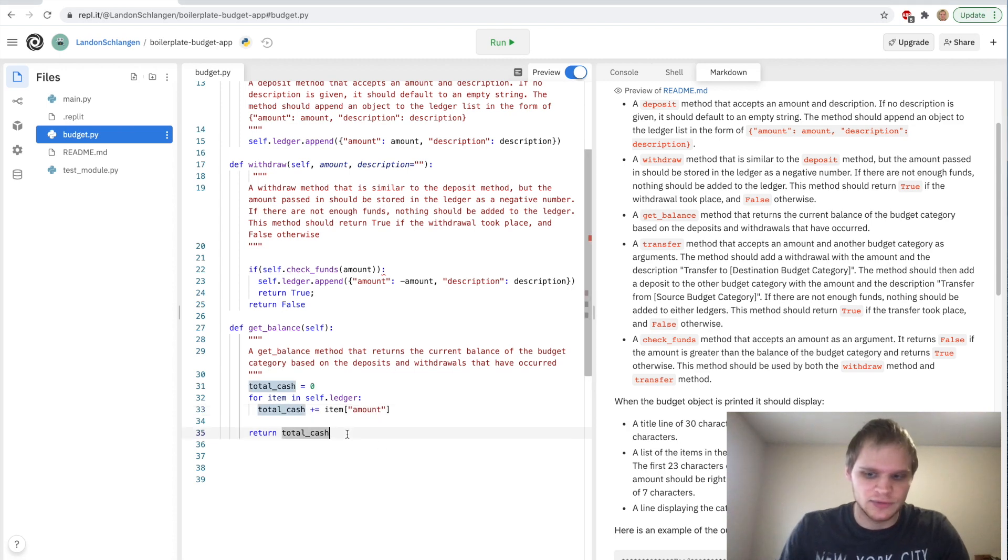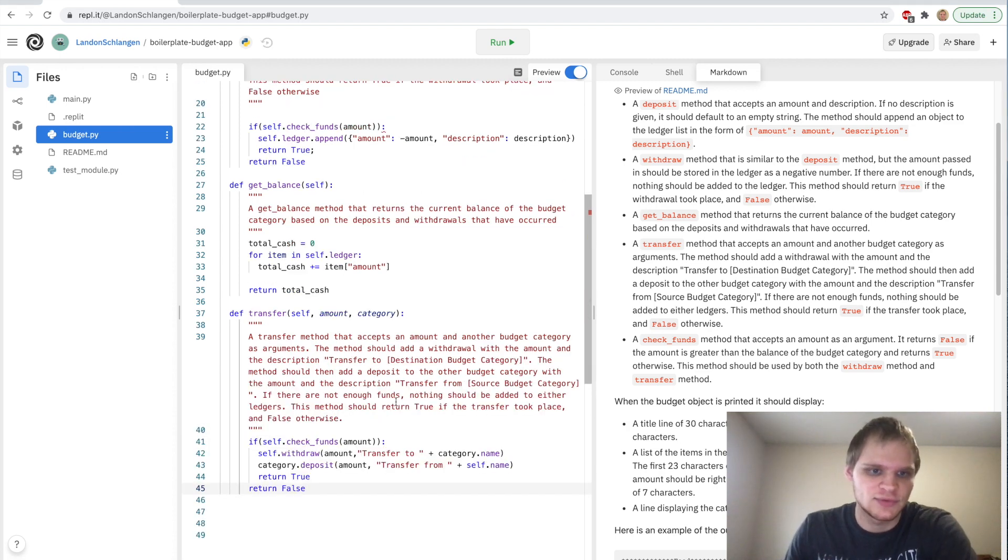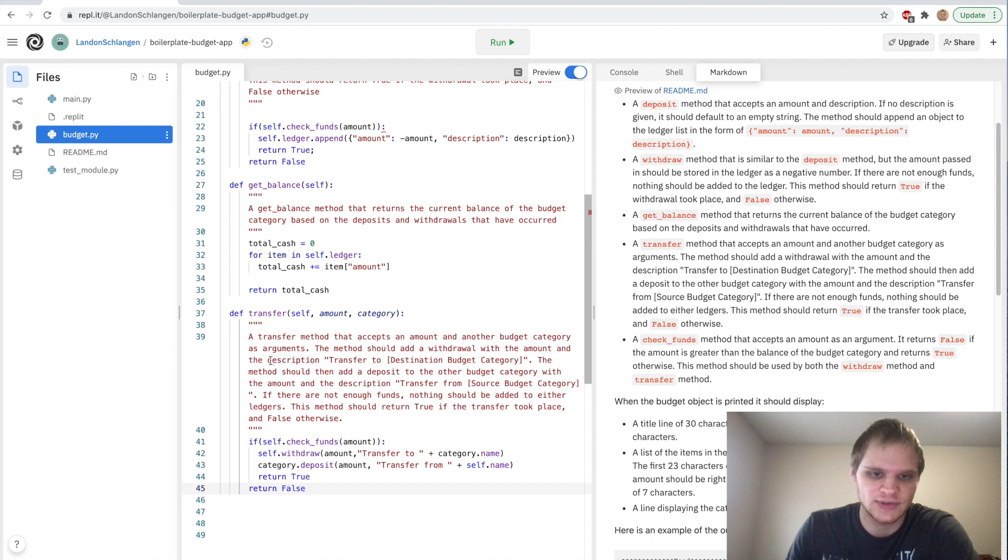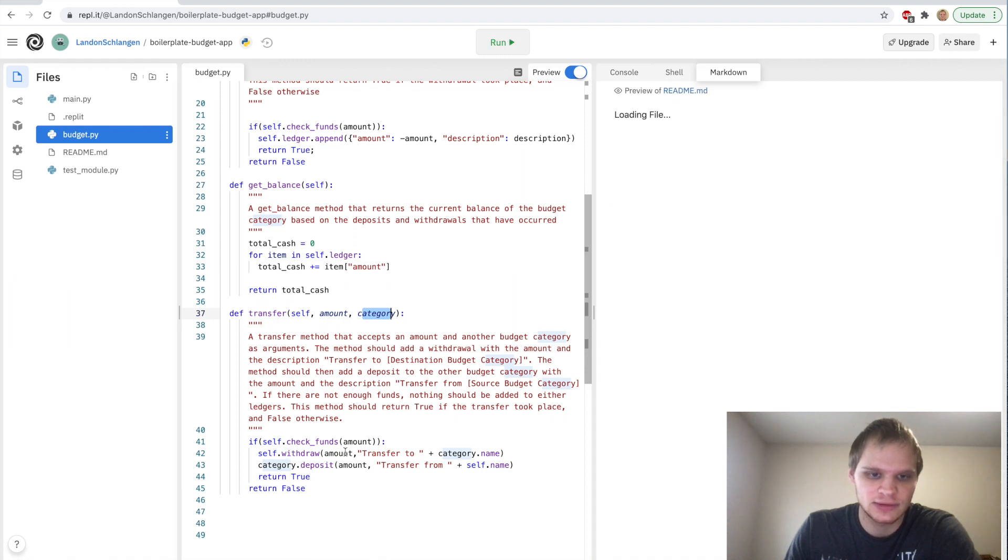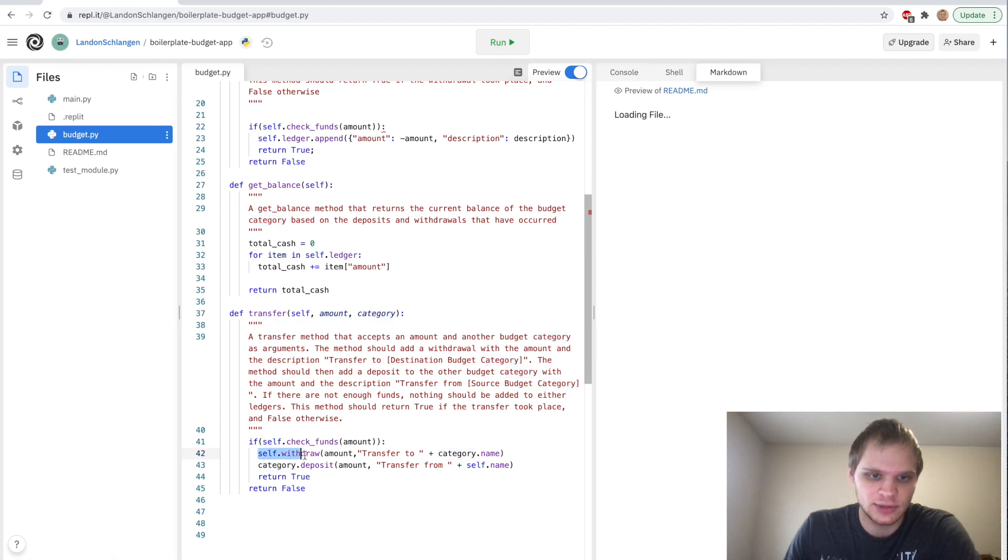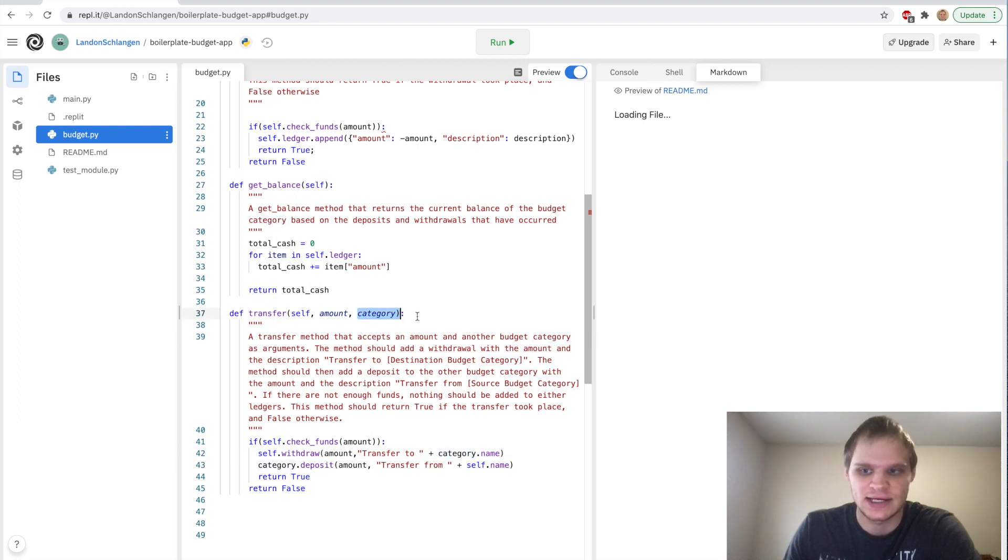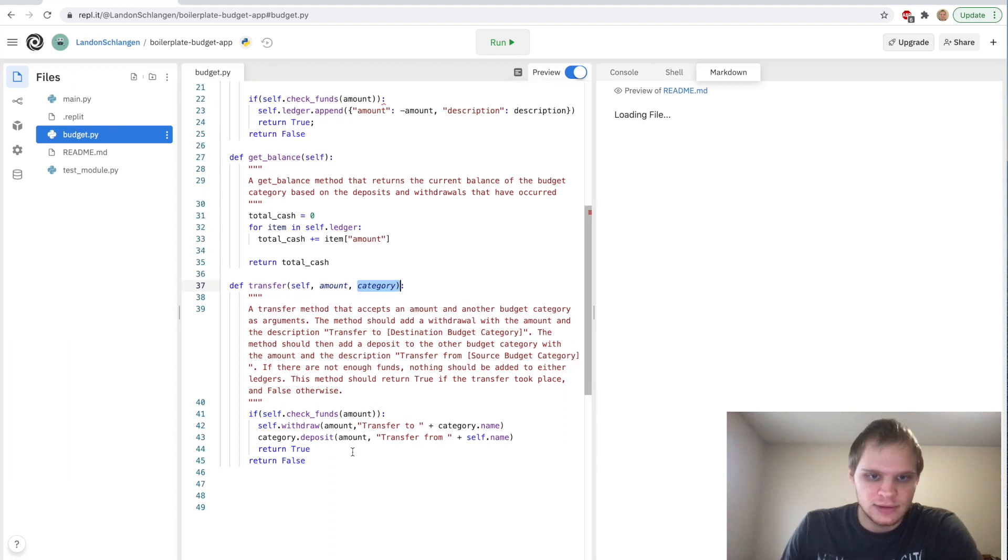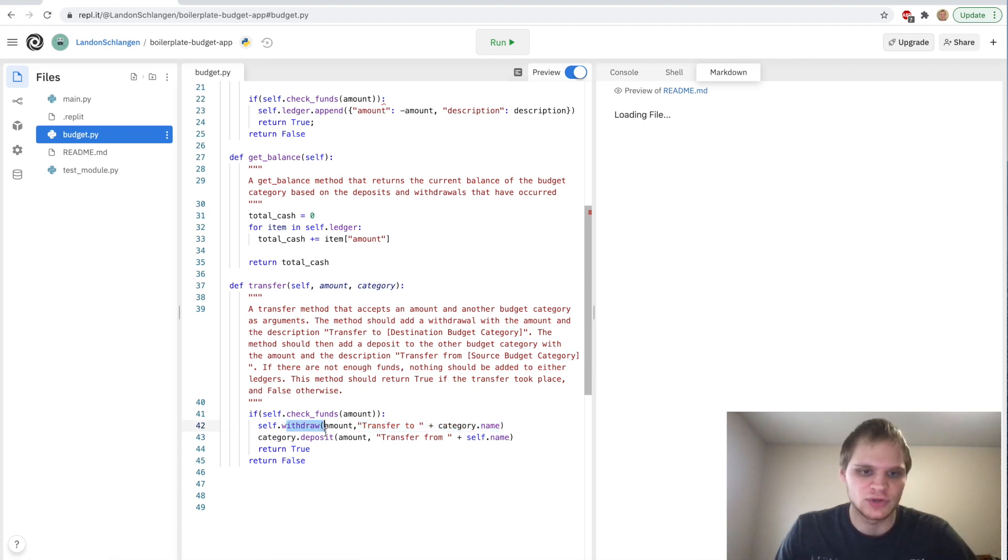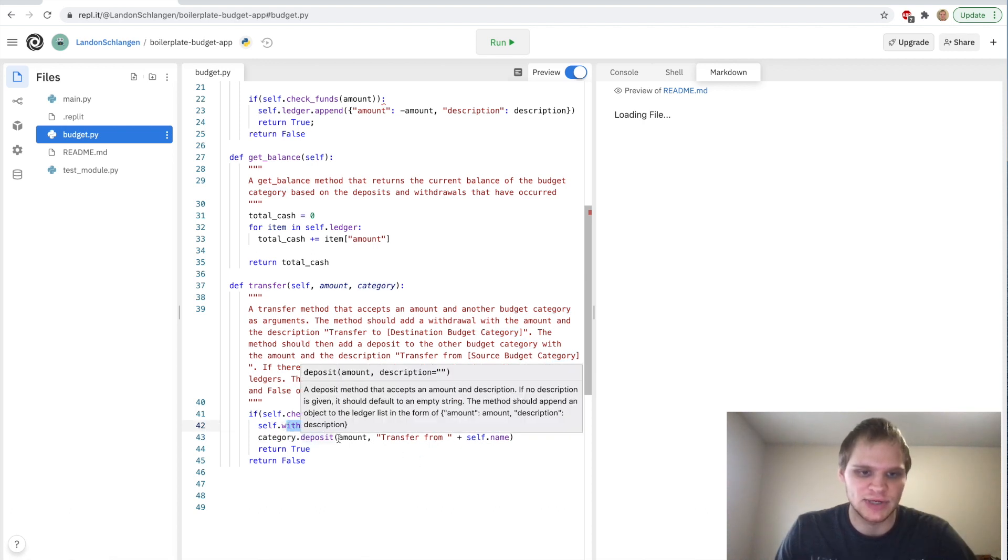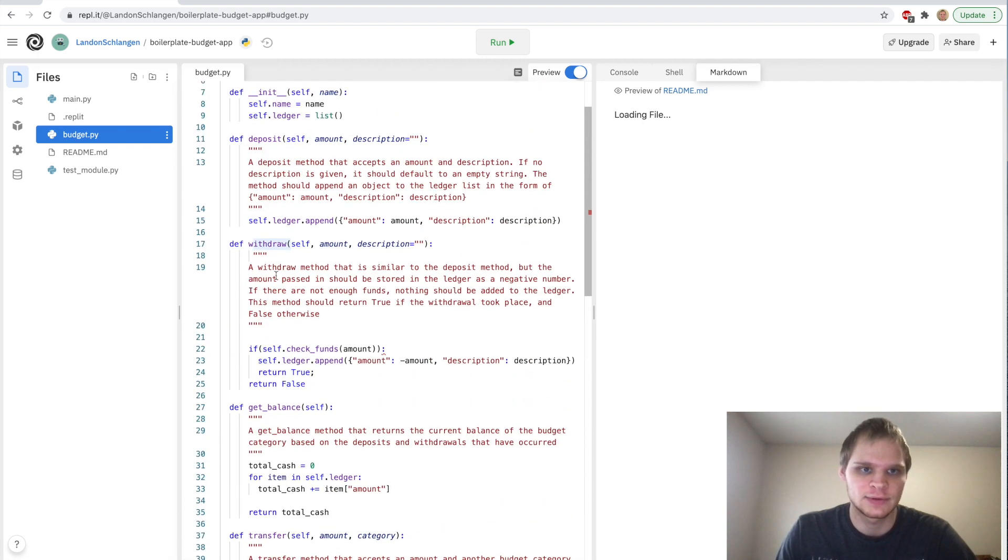Next up we have this transfer method. The transfer method accepts an amount and another budget category as arguments. We're going to transfer this amount to this category. We have to withdraw from one account and transfer it to another. We have to withdraw from this category and transfer it to a different category that's passed in as the argument. Then we have to deposit it into that category. We use the withdraw and the deposit method from before which will add it to the ledger.